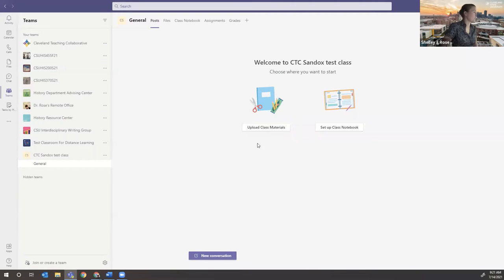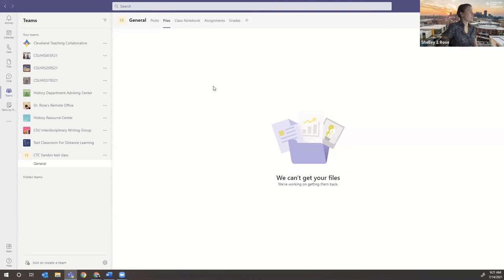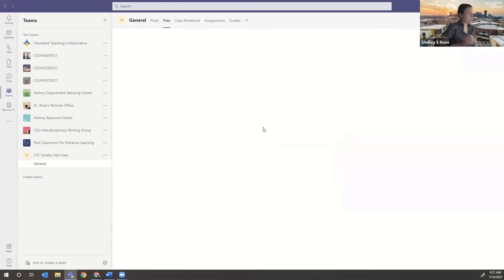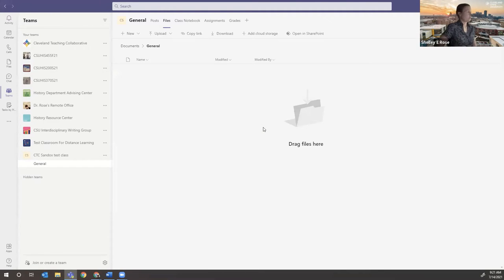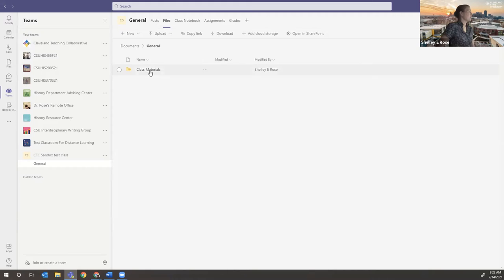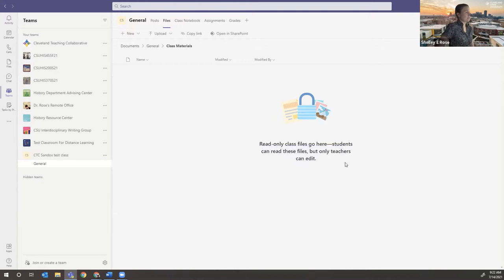Once you create the team, you get this screen. You can upload class materials and set up the class notebook. Class materials is actually a read-only file folder in the new class template — it's located up here under files in the general channel. If you upload the class materials, it creates a read-only folder. This is where I put the syllabus — anything I don't want students to touch and accidentally edit, because that happens more than you would think. If you click on it, it says this is read-only class files: teachers can edit, but students cannot.